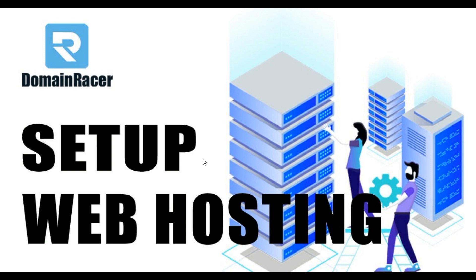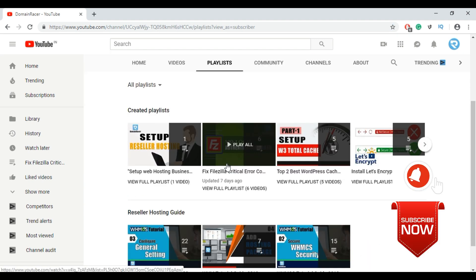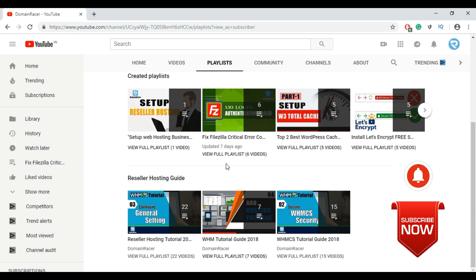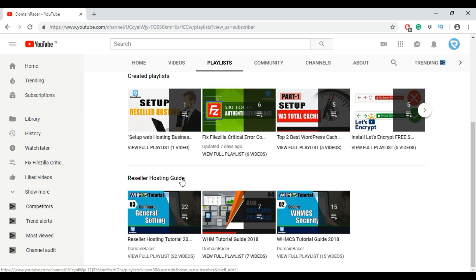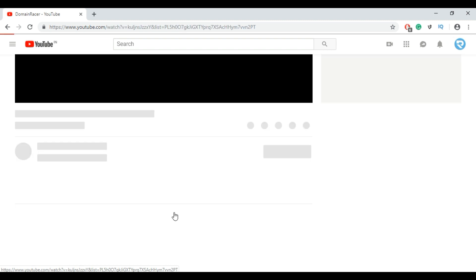To set up your own web hosting business, first we need to visit the DomainRacer YouTube channel, and then go to Playlist. Here we have provided you a playlist regarding reseller hosting guide. To set up your own web hosting business, you need to watch this playlist — reseller hosting tutorial 2018 business guide.